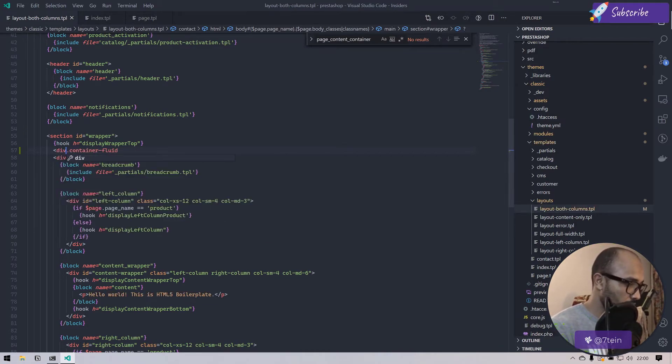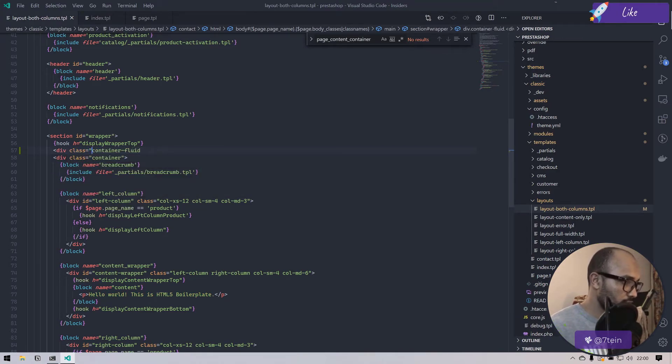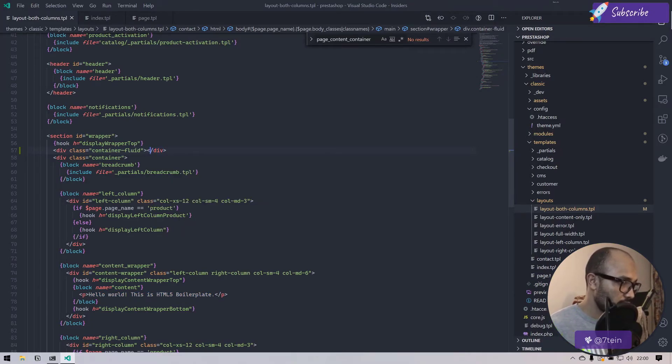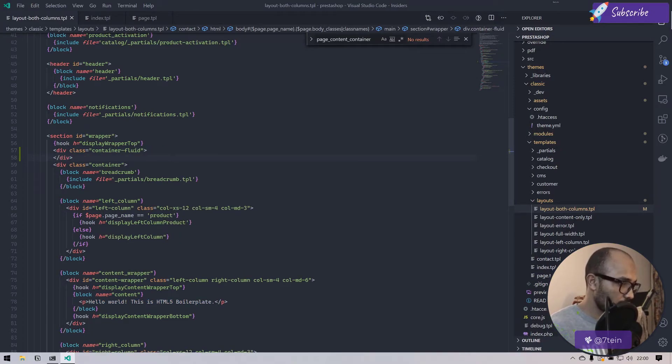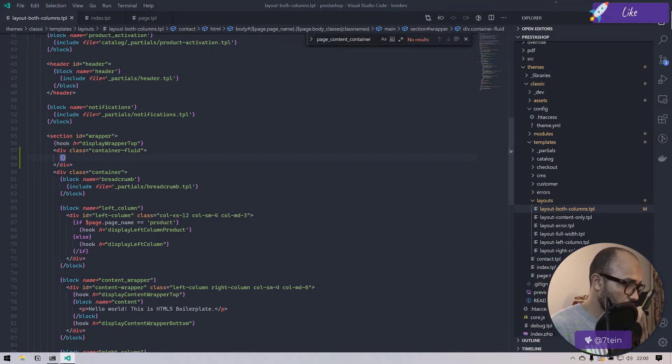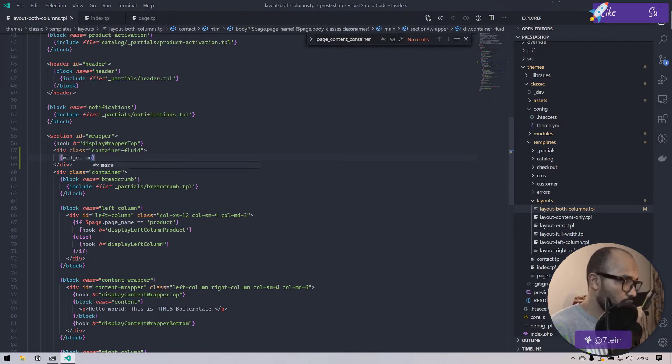Div class equals container-fluid. Come on, close the div. Here we have to call the widget.